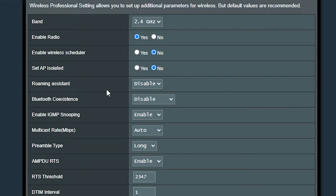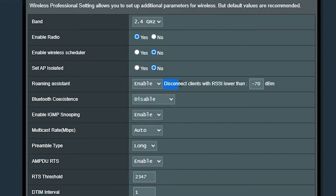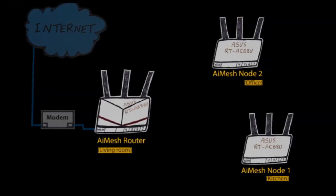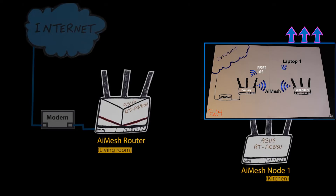Number six: some wireless routers or access points might have a feature that, even though it's not an industry standard, can help clients make better and faster roaming decisions. For example, ASUS wireless routers have a feature called Roaming Assistant — if you enable it, the wireless router will try to disconnect any clients whose signal strength is less than the number you enter. This should force those clients to find a better access point when their signal is weaker than that threshold. I've personally used this in my ASUS AiMesh system and covered it in a previous video, so check it out if you're interested.